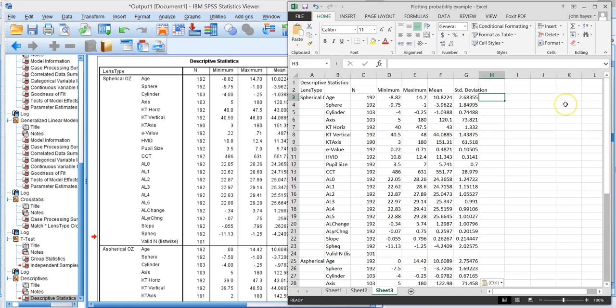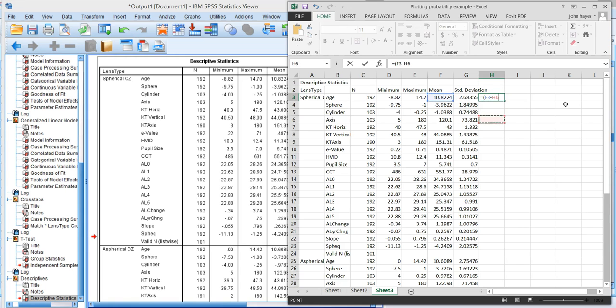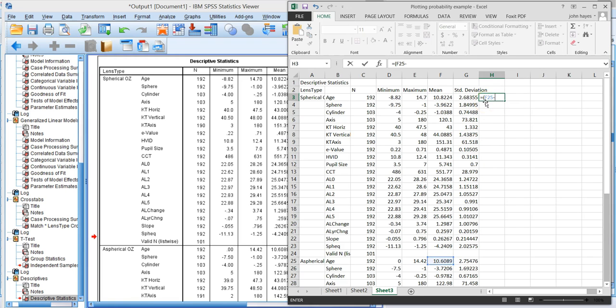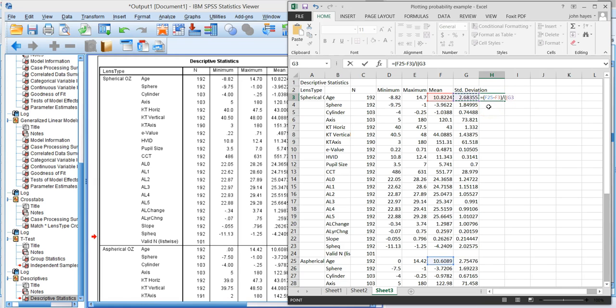So here we have equals this mean spherical minus, actually since spherical came first, let's look at aspherical minus spherical divided by the average standard deviation, which is this value plus this value plus this value divided by 2.